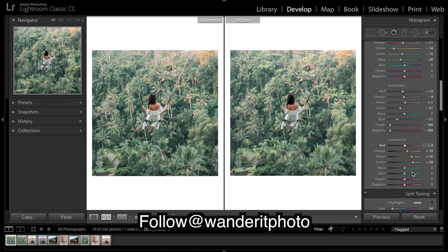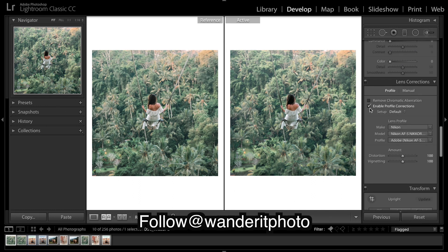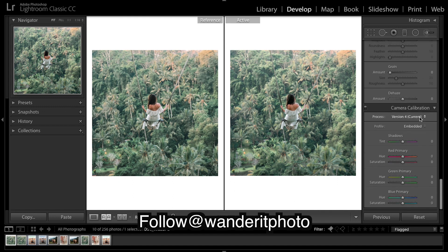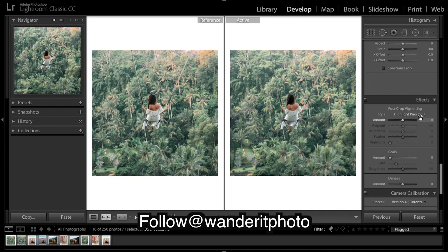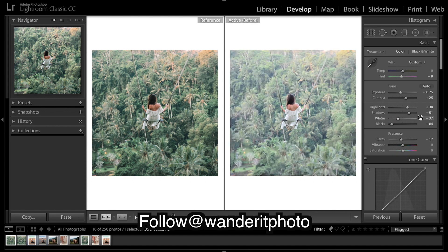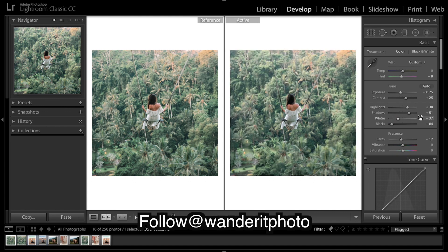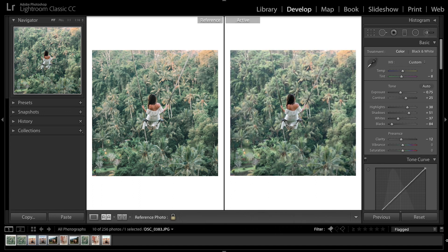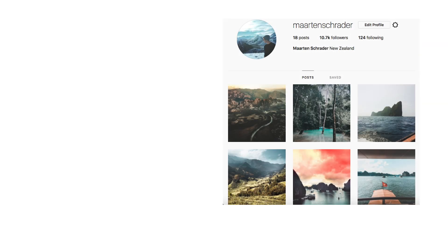And I'm about done. I think that's it. We'll enable profile corrections. No grain — I'm going to leave it there. Before. After. And yeah, that's it guys! You can go give wonderitphoto a follow down in the description, give myself a follow, and comment below who you guys want to see next. I'll be catching you in the next one. Bye bye!